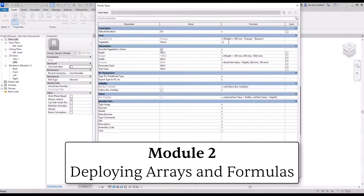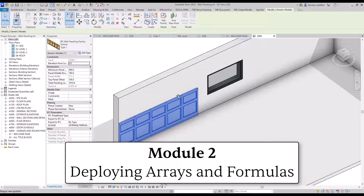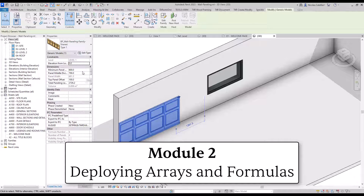The second module is about deploying arrays and formulas. You will learn everything you need to know to create efficient formulas, helping you develop strong, lean and powerful families. You will also learn strategies to use the power of arrays to create families with repeating components.